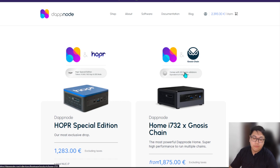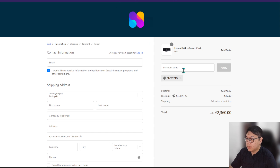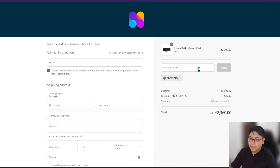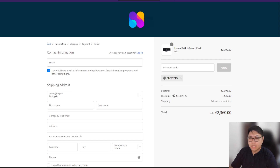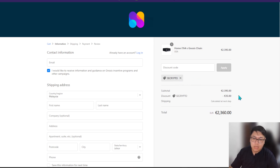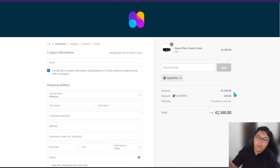When buying from DAppNode, you also get four free Gnosis tokens to be set as your validators. I have a discount coupon link down below — if you go to DAppNode to purchase and enter the code 'sdcrypto', you will get 35 euros off. To be clear and honest, I do earn an affiliate commission — not percentage-based, but a fixed 10 euros or so every time the code is used. You get 35 off and I earn a small commission.